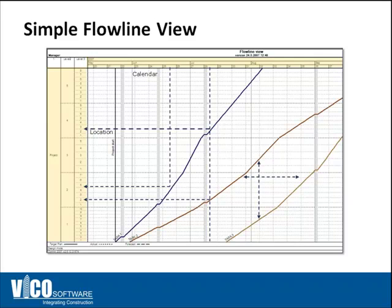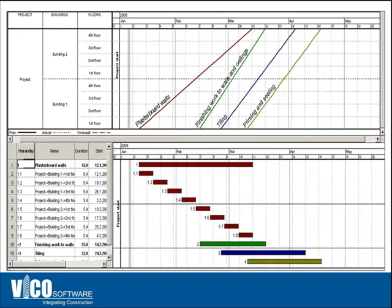You can also use this view to analyze productivity and see what areas of the project are being utilized and what areas of the project are being underutilized.